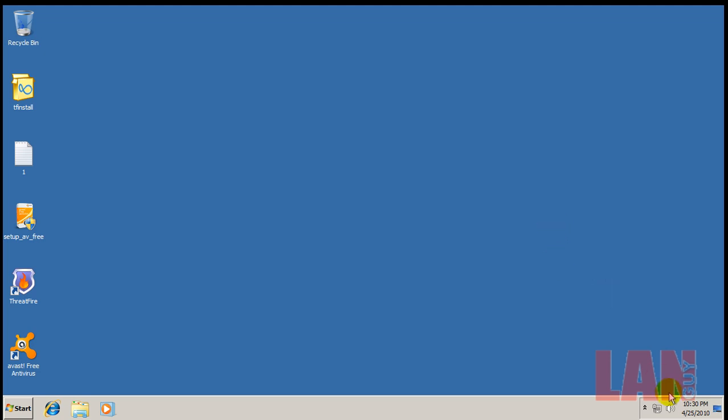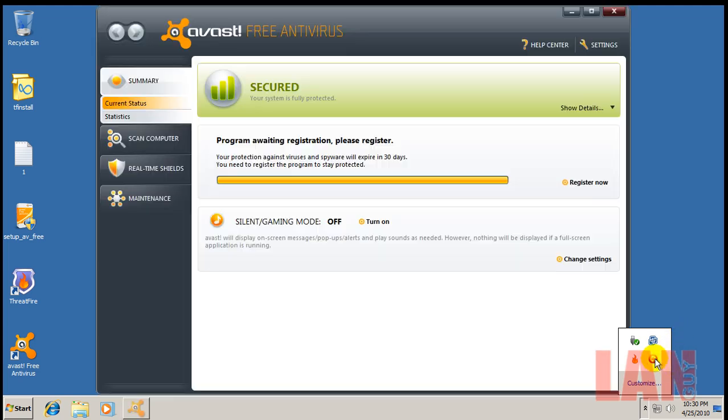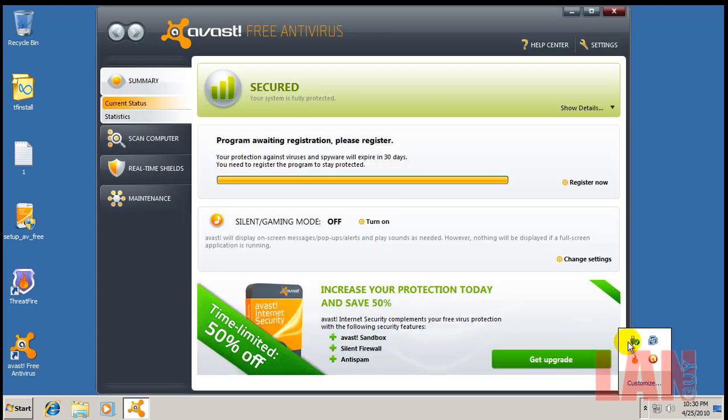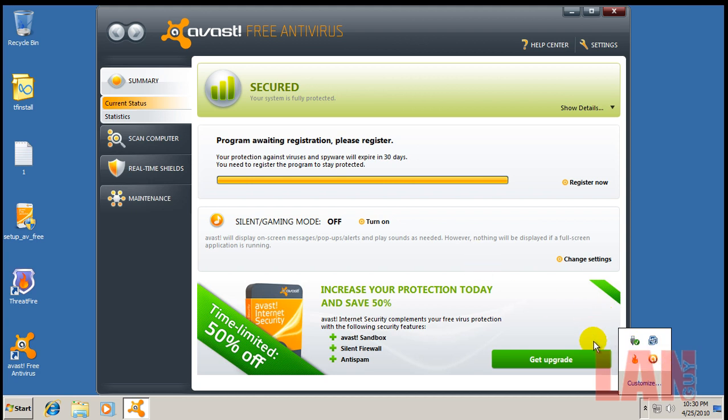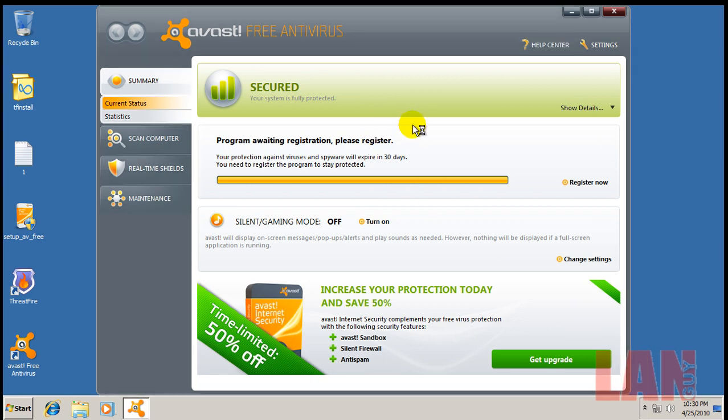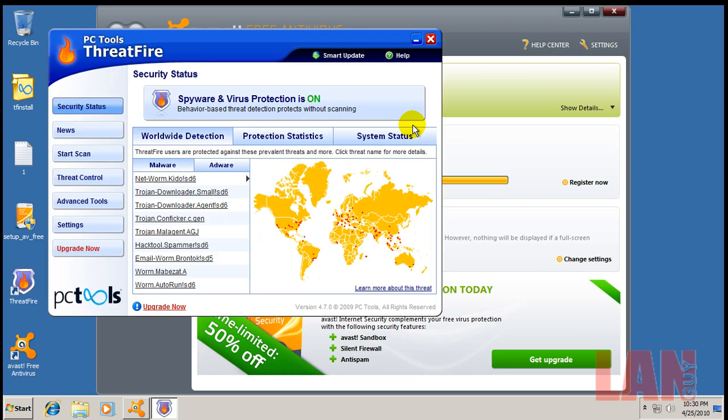Hey guys, welcome to my second review for tonight. I was asked to do another test, and this one was concerning Avast, the new one, coupled with ThreatFire, which is a behavior analyzer blocker.